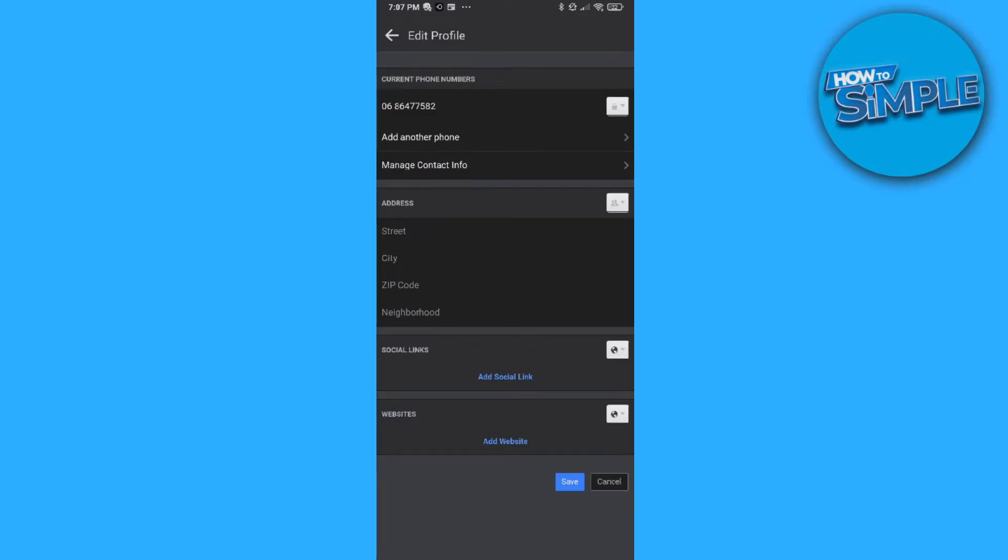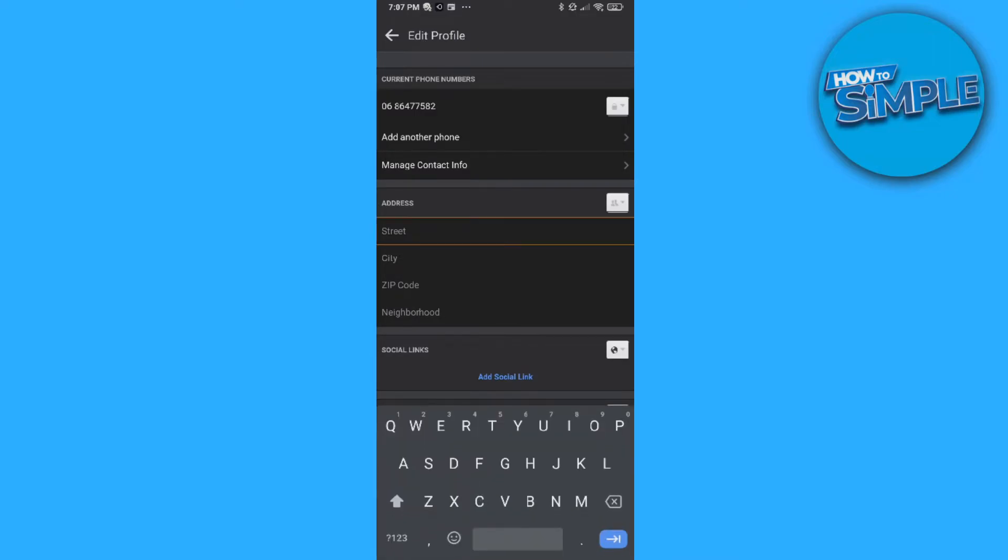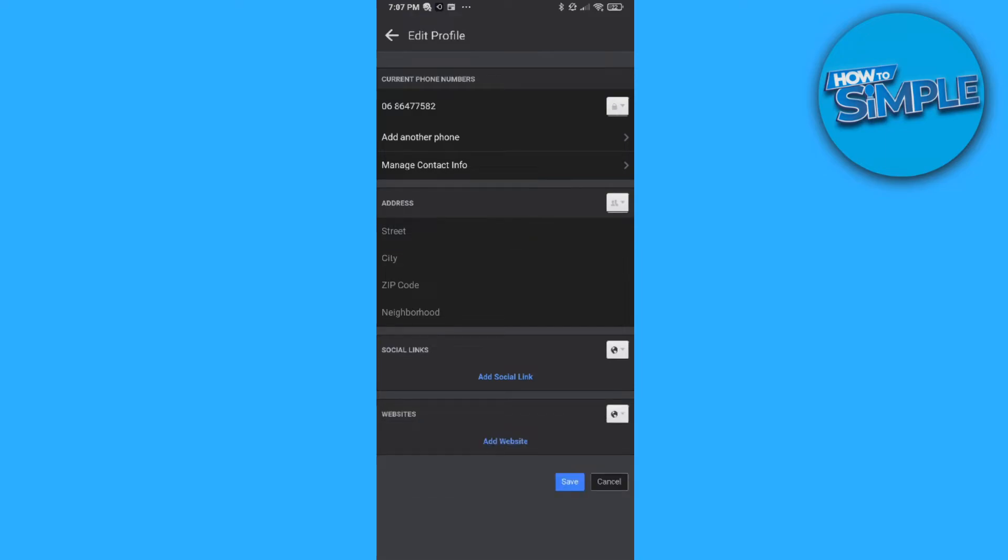Social links such as Instagram, TikTok, website. So if you have a website, you can add it.